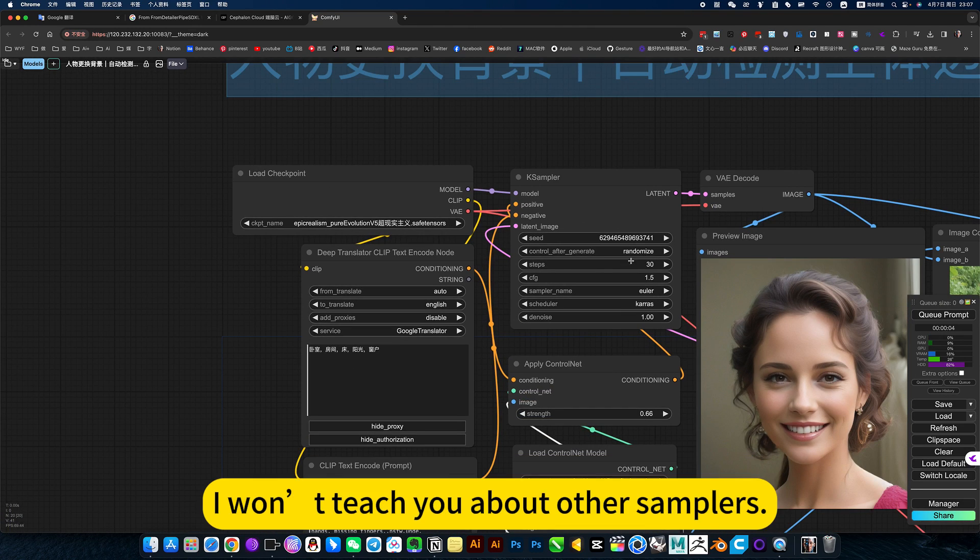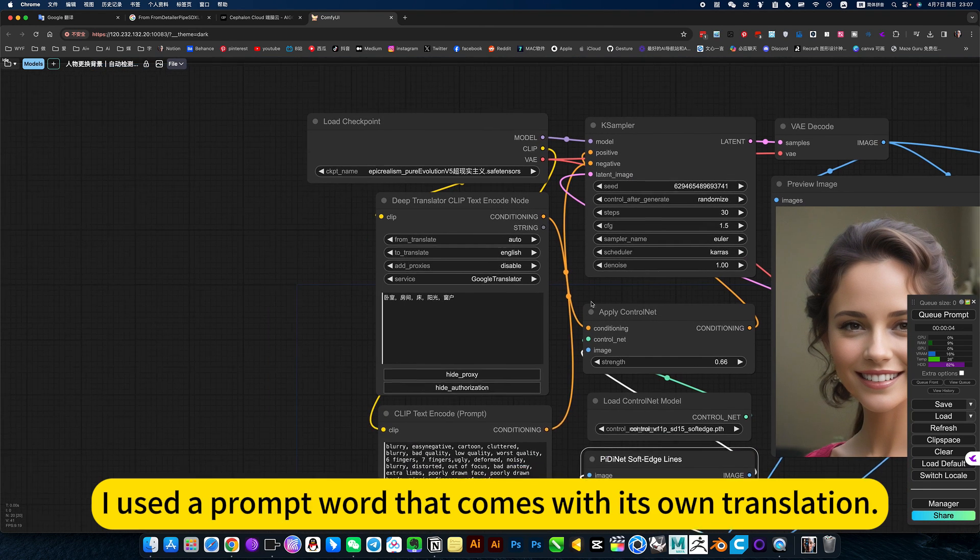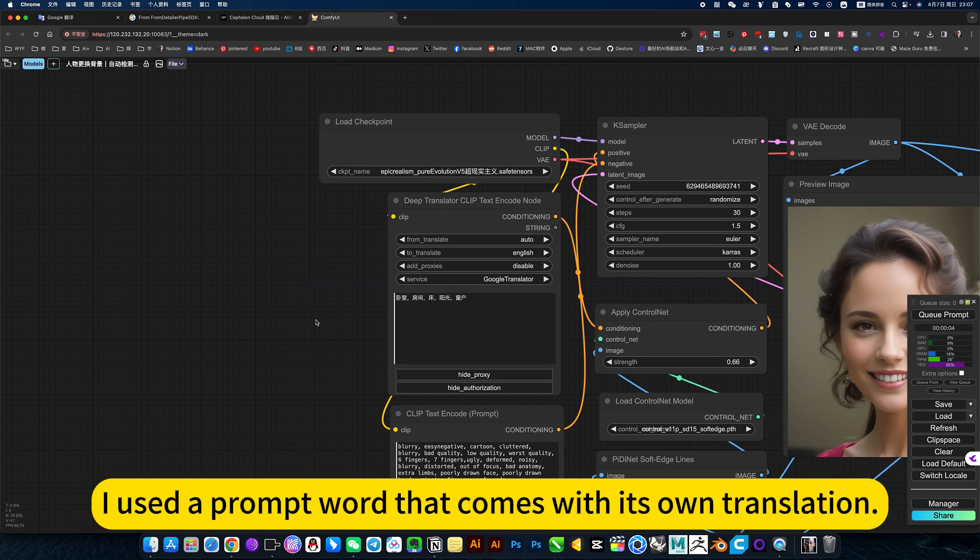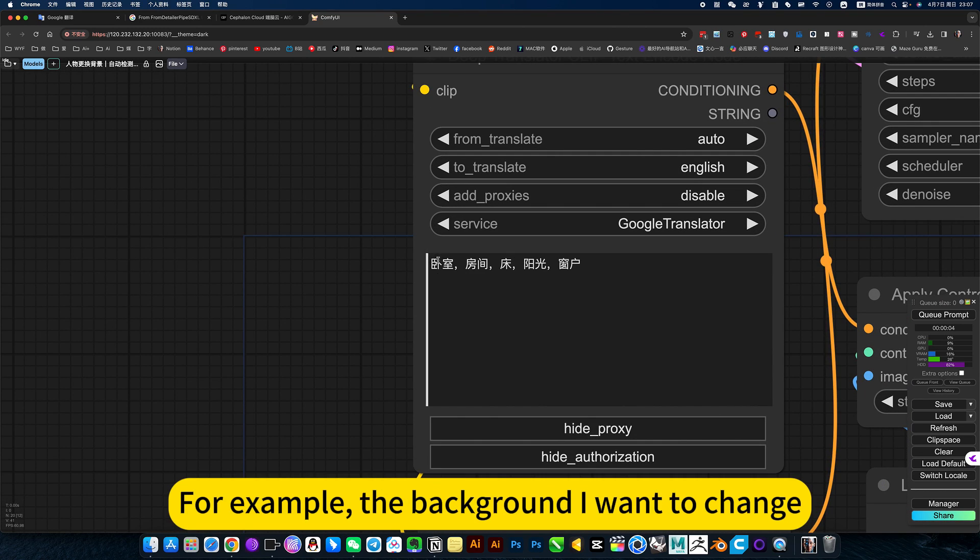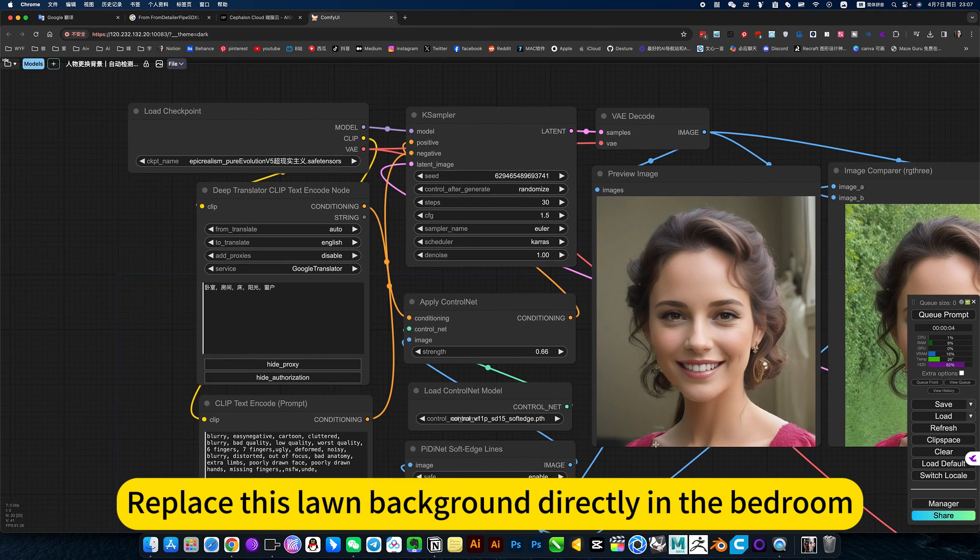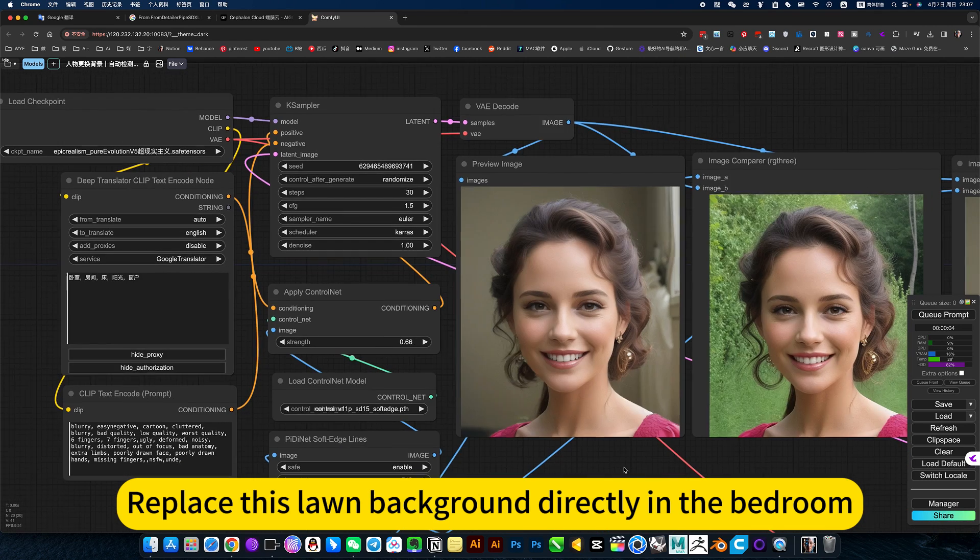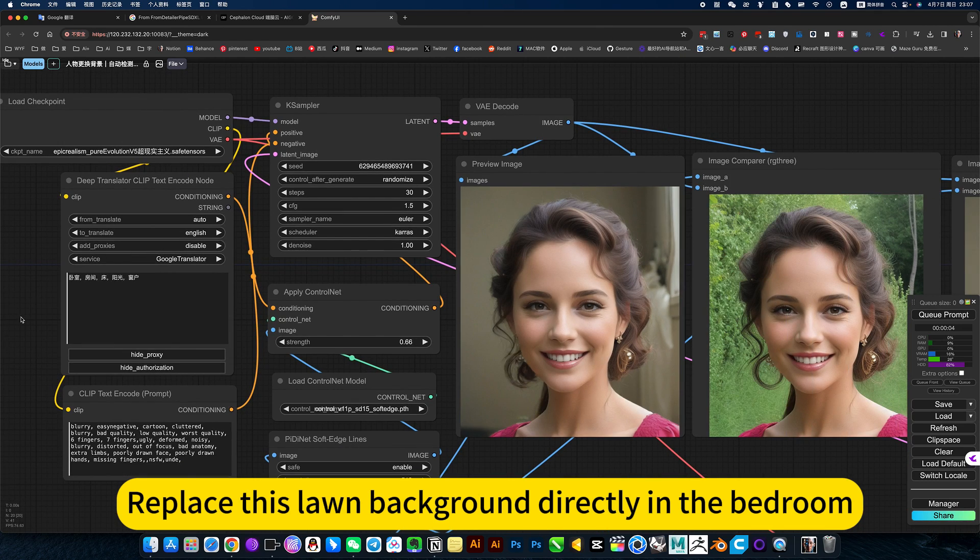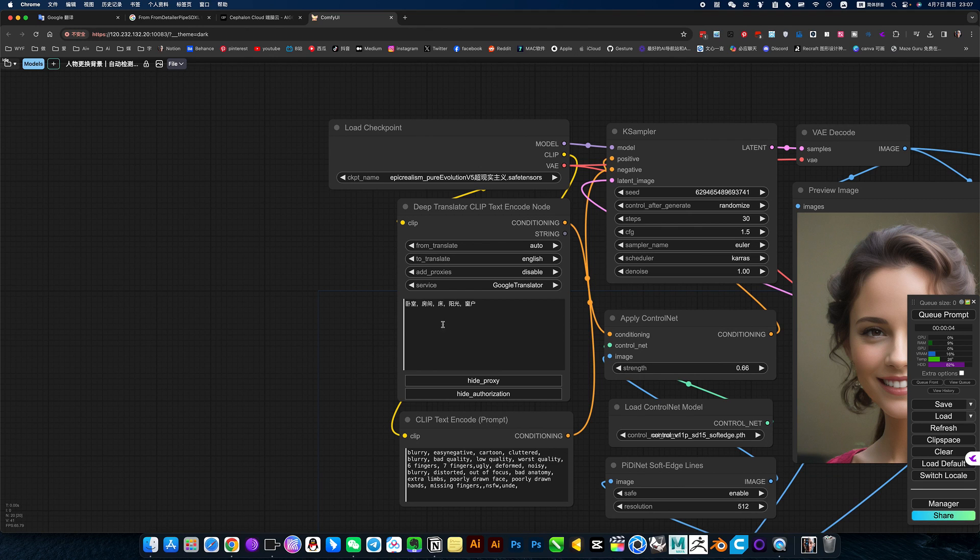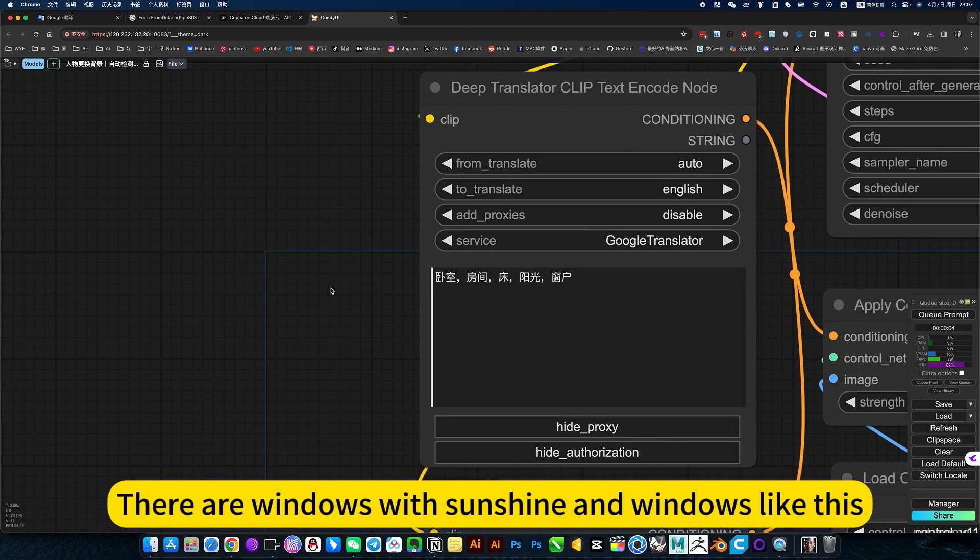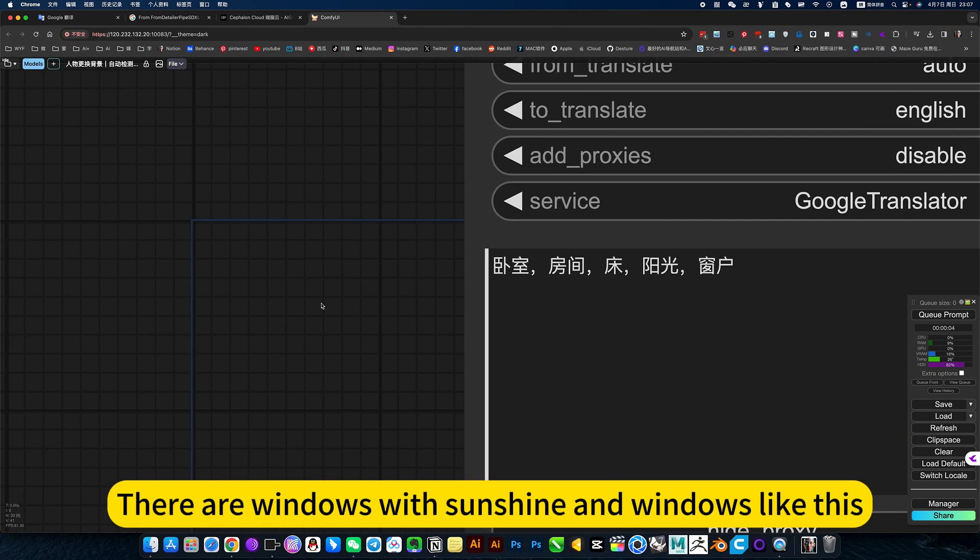I will teach you about other samplers. And here, I use the prompt word that comes with its own translation. This is convenient. For example, the background level change - replace this low-end background directly in the bedroom. There are windows with sunshine and windows like this.